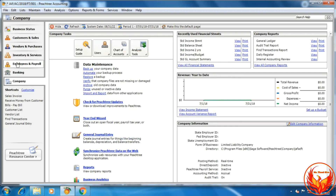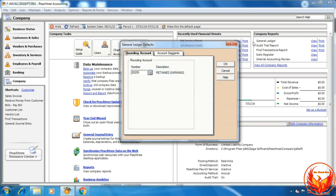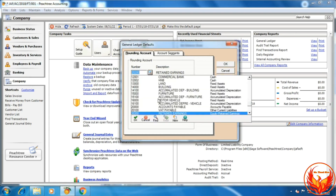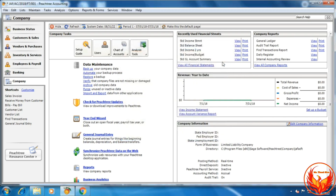Using the navigation bar: click 'Company', then 'Chart of Accounts', then 'Set Accounts Defaults'. In the dialog box, make the selection and click OK. That completes the General Ledger default setting.